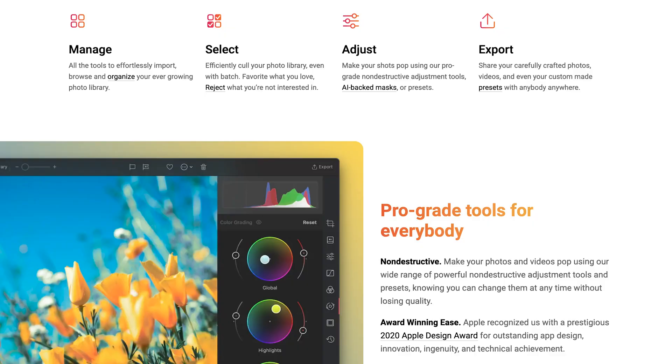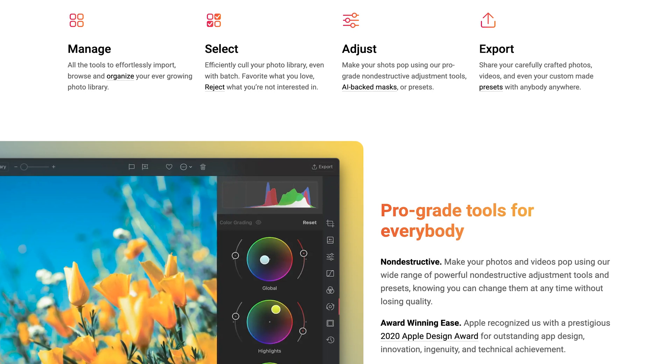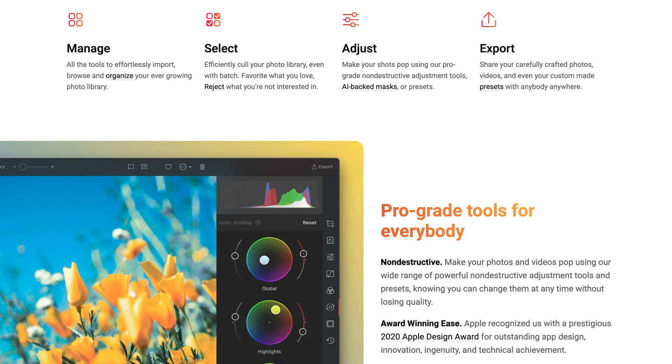Just because it's easy to use and looks great doesn't make it a great app on its own — it's powerful. It's a really powerful app for editing your photos. It can edit JPEGs, it can edit RAW photos. Any file format I've been able to throw at it, it's been able to edit it, no problem at all.